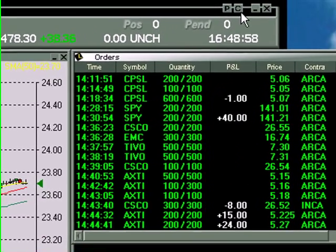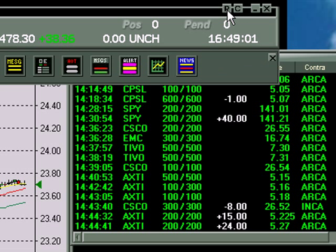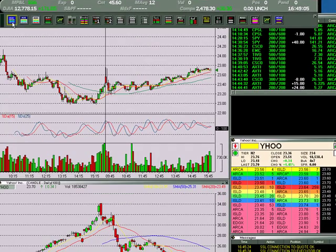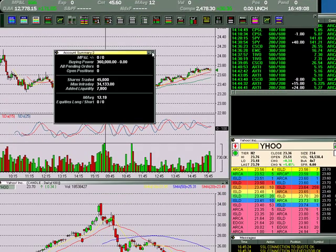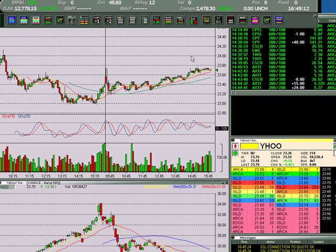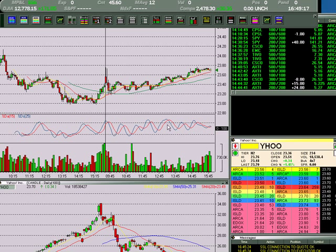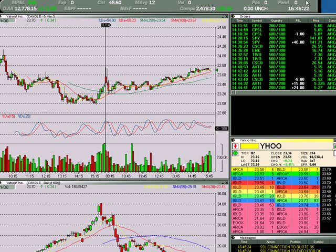Over here, these two buttons are pretty crucial — the P and the C. The P stands for palette. When you bring that up, you have all these icons in which you can launch new windows. For instance, if I wanted to see my stats for the day, I would click that and I can see how many shares I traded. If I wanted to build a new watch list or a new chart, I would go over here and click. That's your palette — you can get a lot of information off of there.